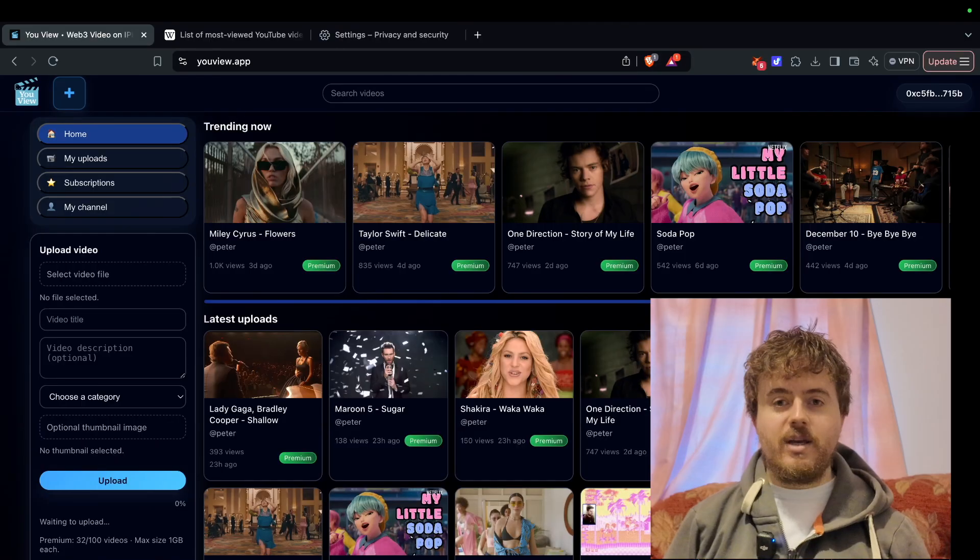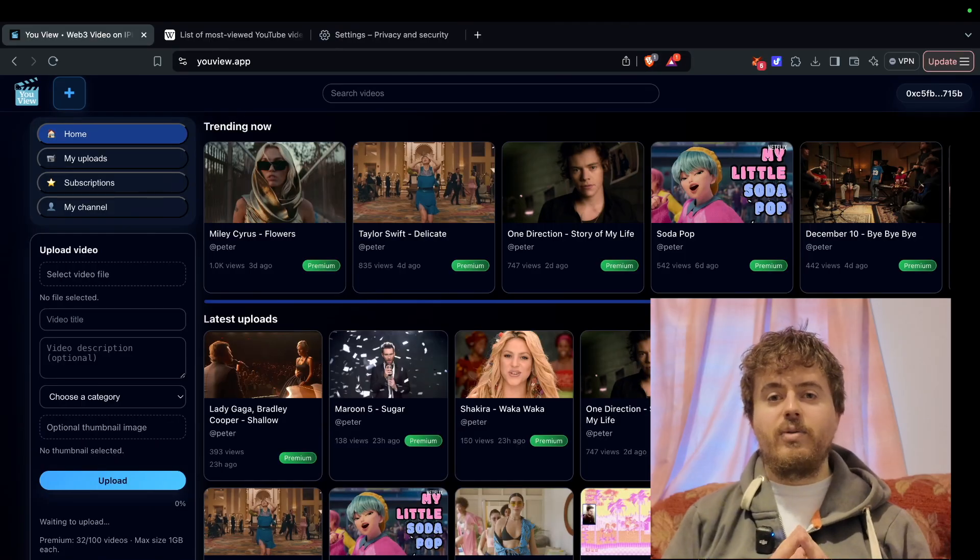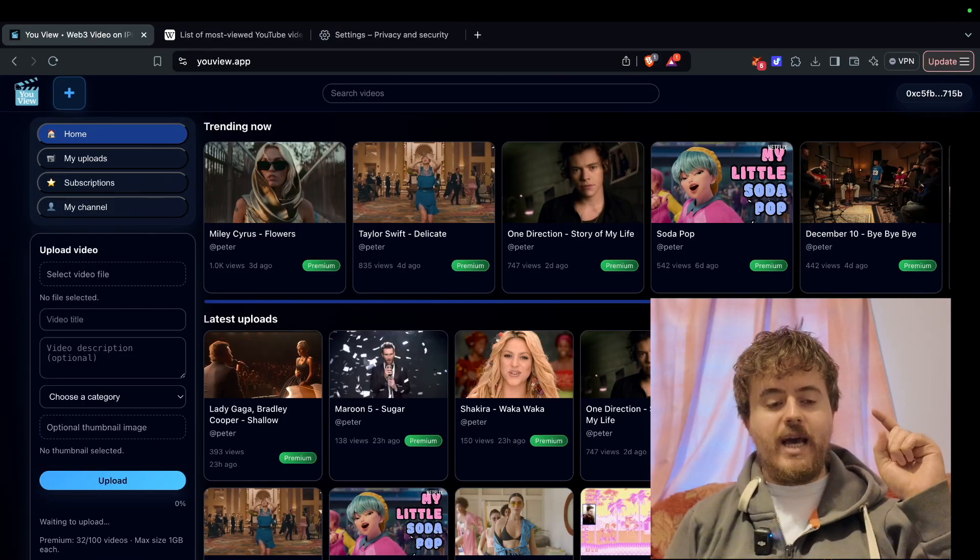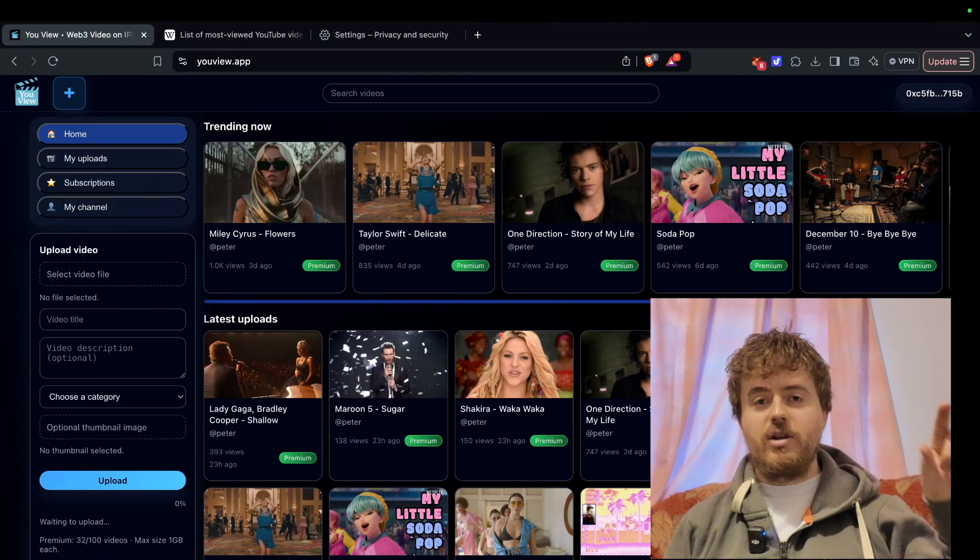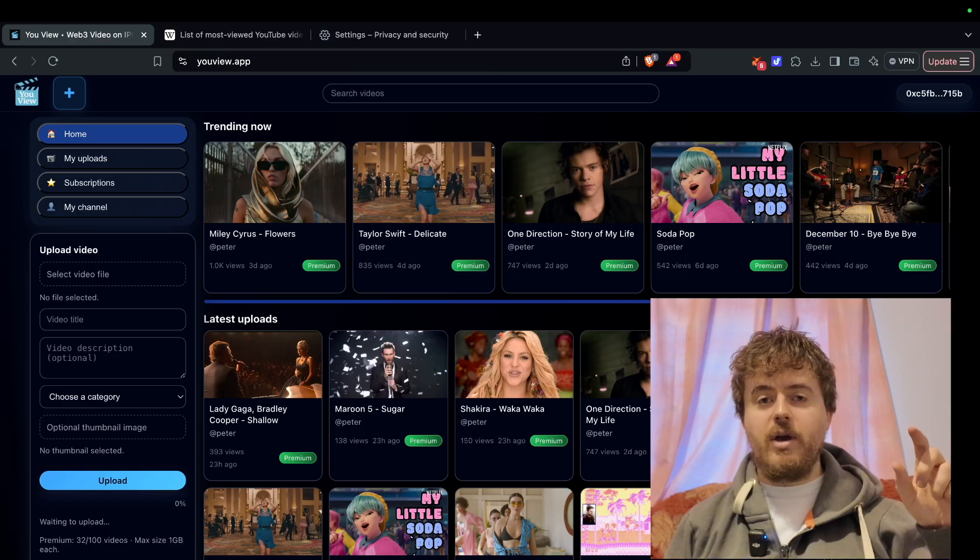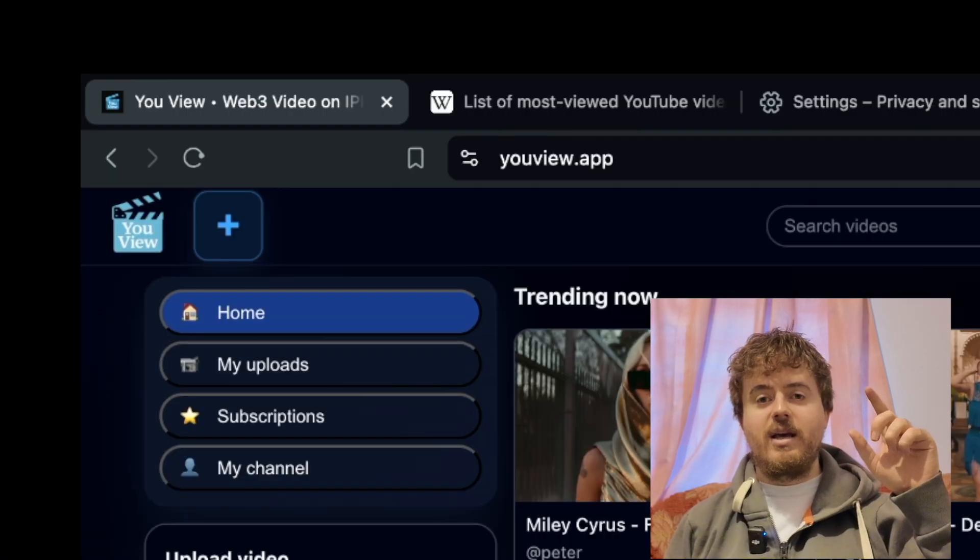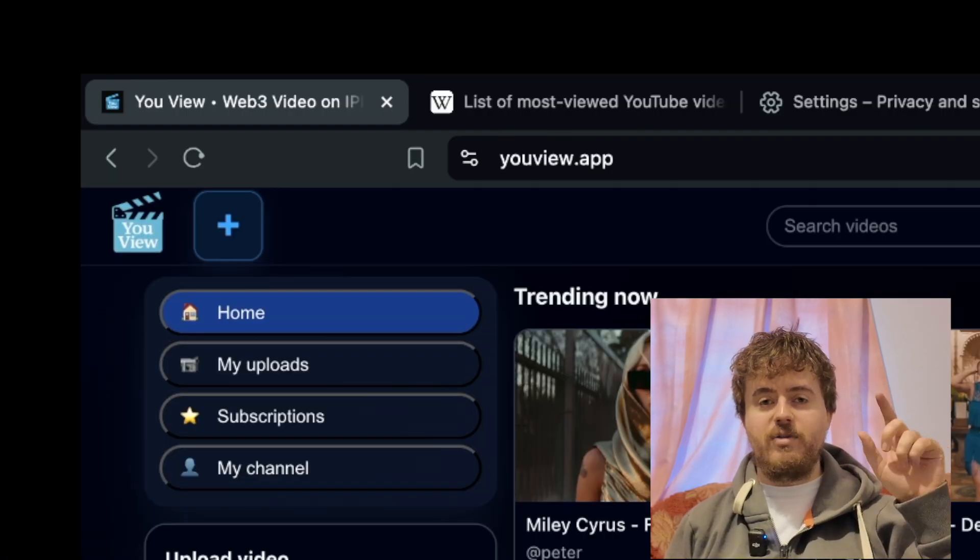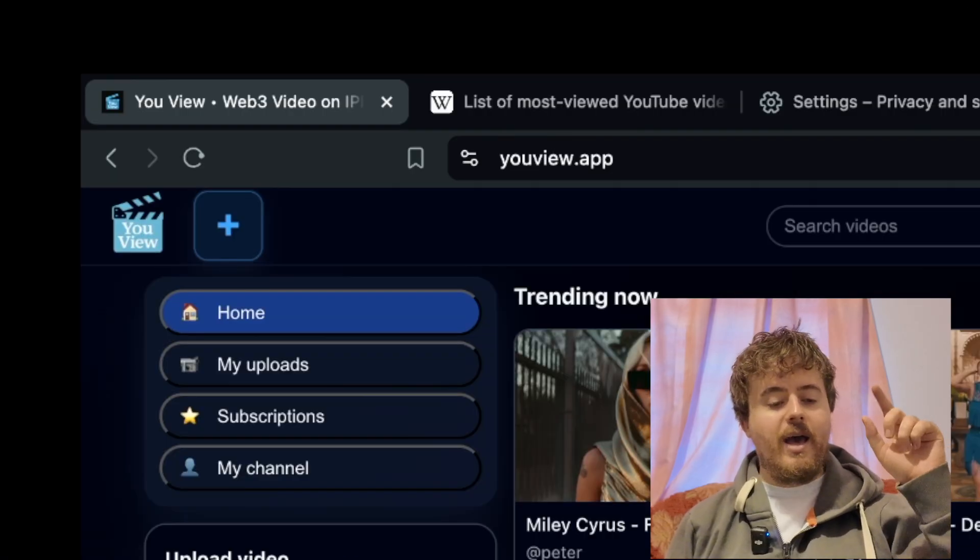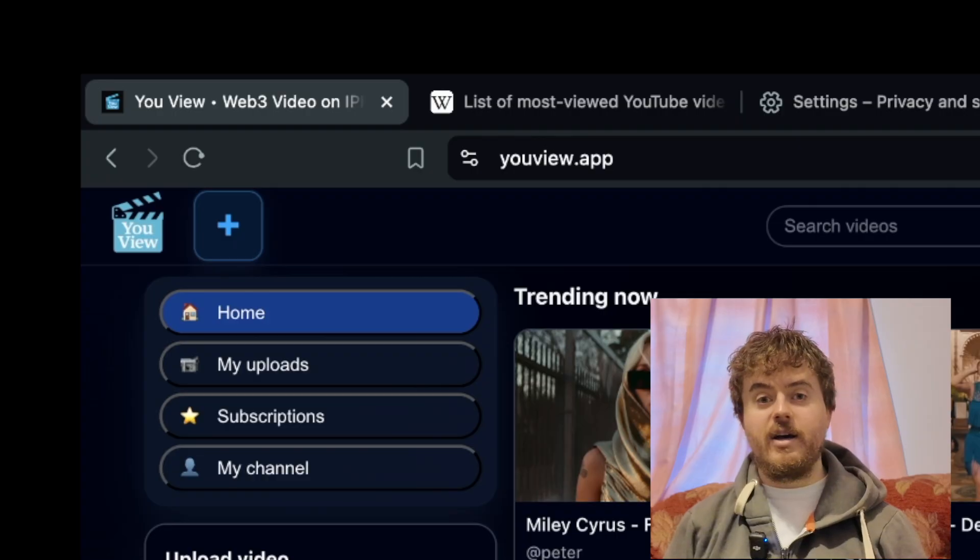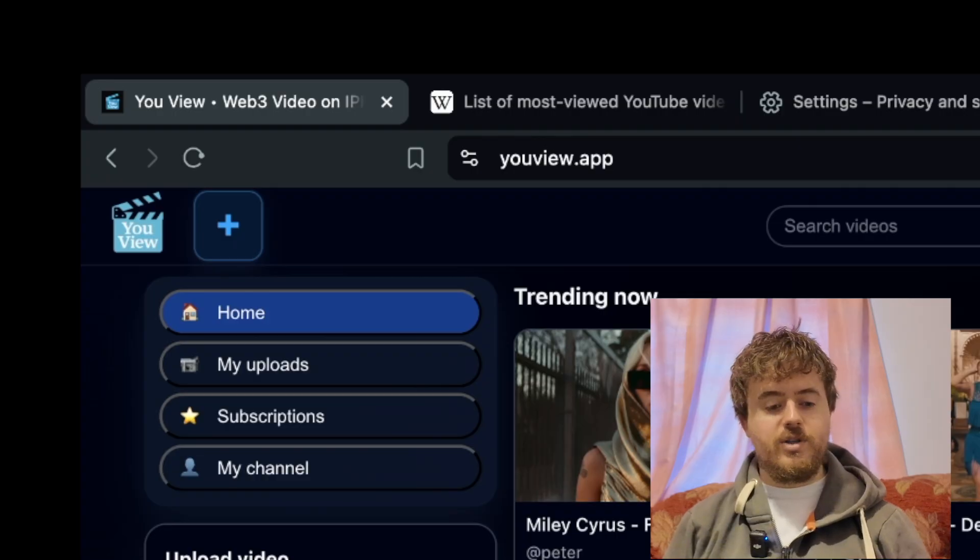On mobile, tap the uView logo or the plus button in the top left to get to the left sidebar, which is always visible on desktop.